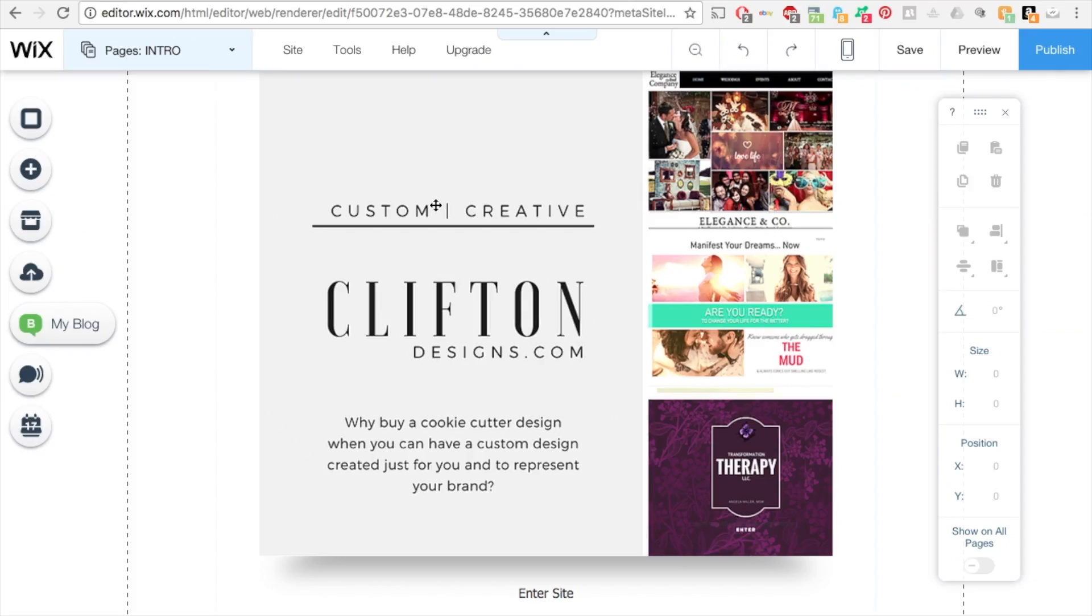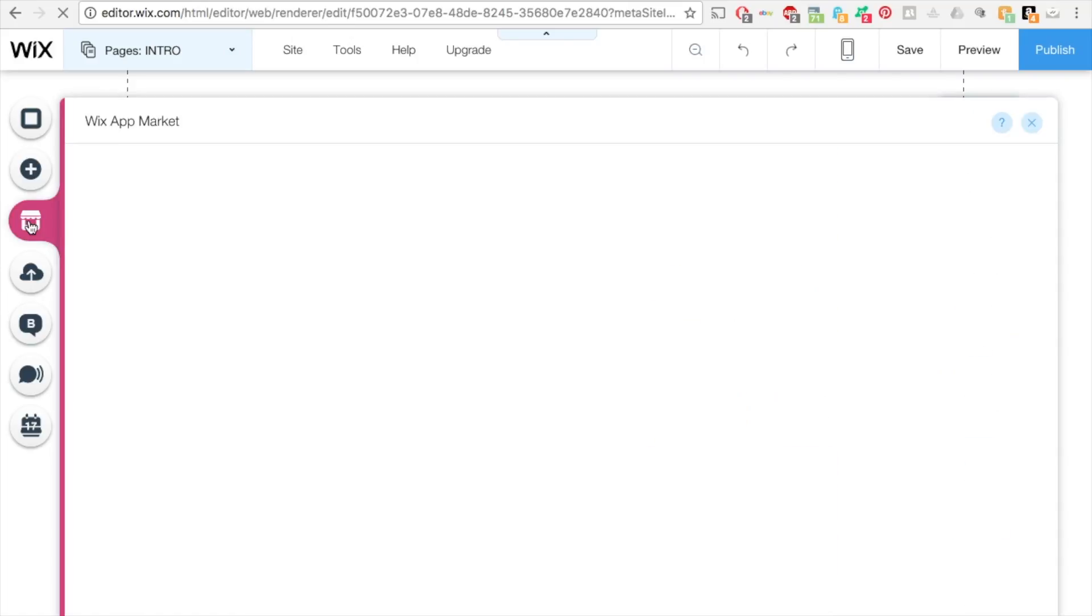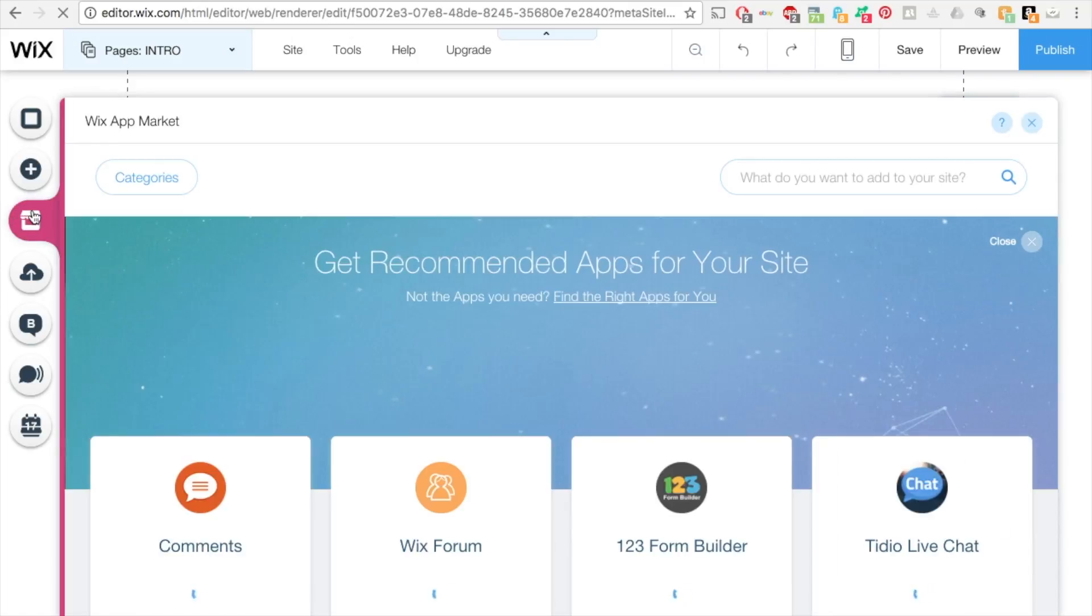Today I'm going to show you how to create a Wix photo album and password protect that photo album. What you want to do is go into the Wix app market and click on it. It's this little store icon here.